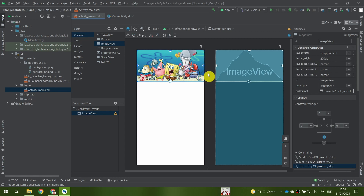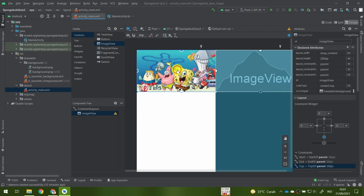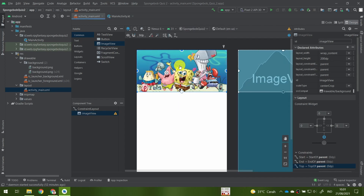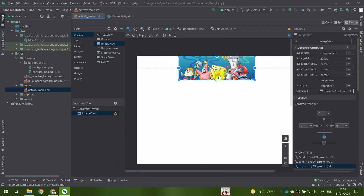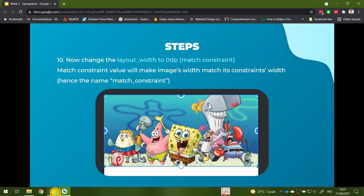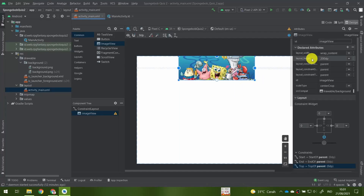Now change the layout width to zero dp, or match constraint — currently it's set to wrap content. For now the image may be large enough to cover the screen width, but if you have a smaller screen the image may not cover the full width. That's why we change the layout width to zero dp or match constraint.